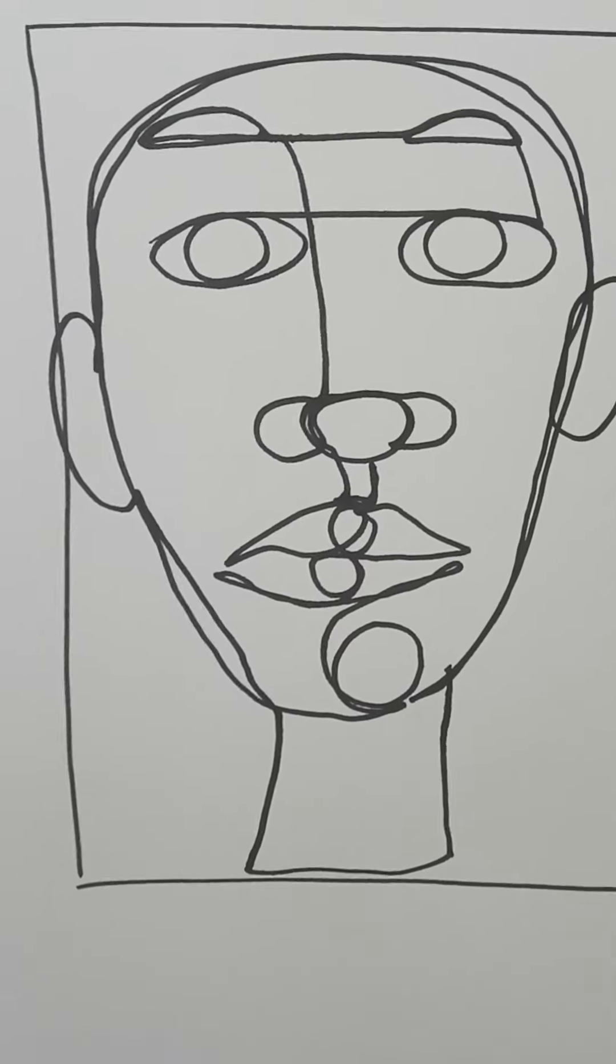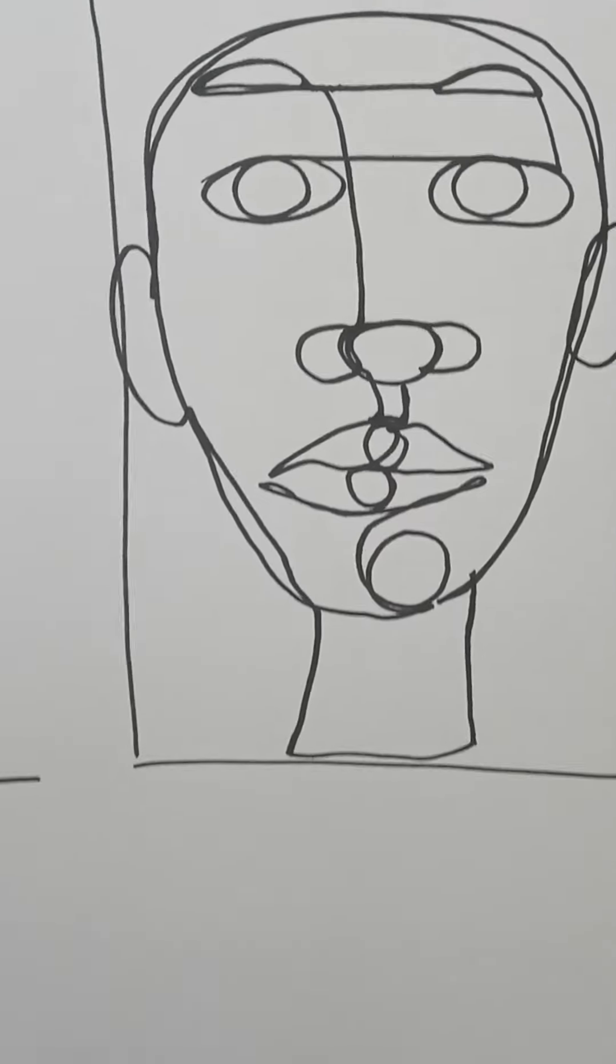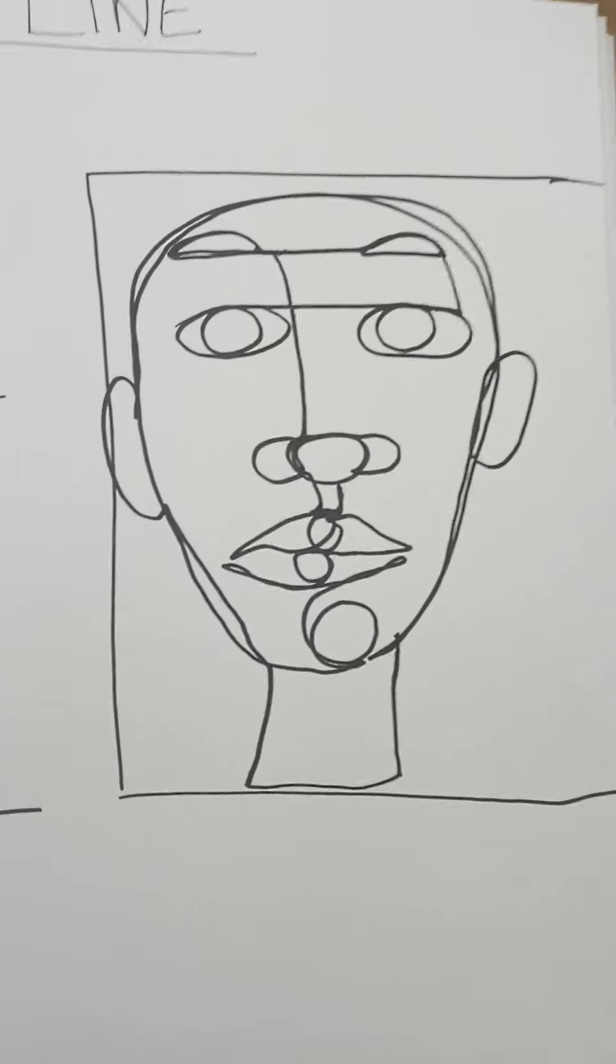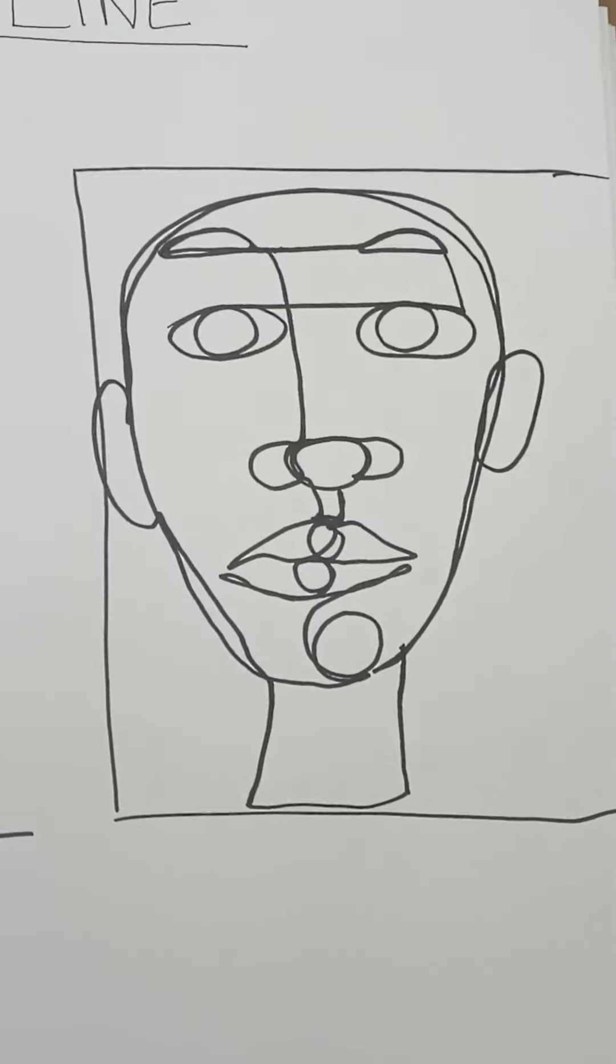Everything is overlapping. I did not pick up my pencil. It's all connected. It's not perfect.